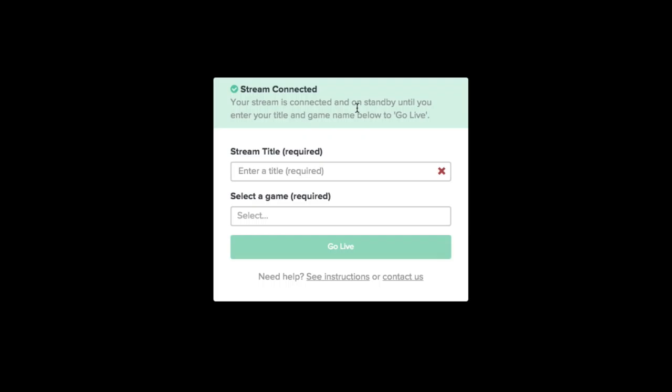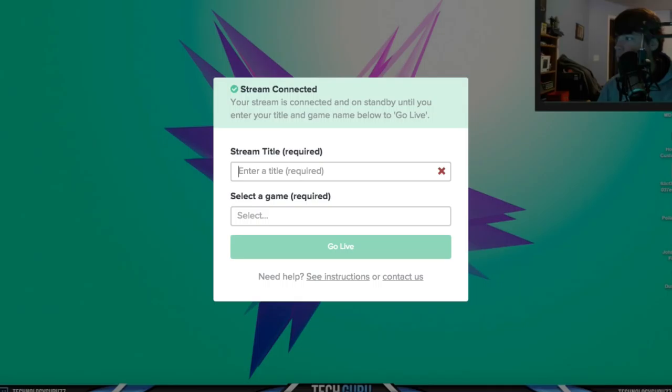Now when I hit Start Streaming here in OBS and then I go back to Kamcord, it'll say Stream Connected. The last thing you have to do is enter in a title of your stream and also enter in the game that you're playing.